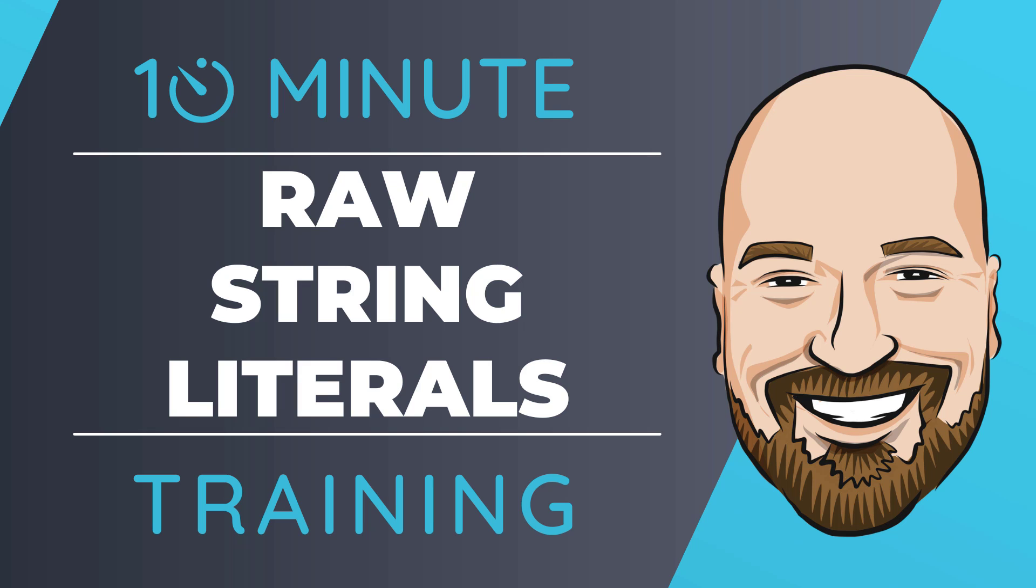Raw string literals are here in C# 11, and while they look wild, they actually have a good reason for existing. Let's see them in action in this 10-minute training video.